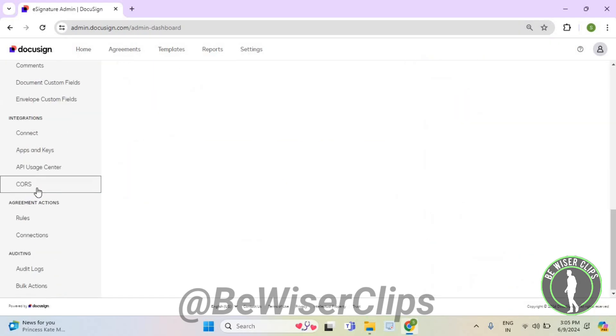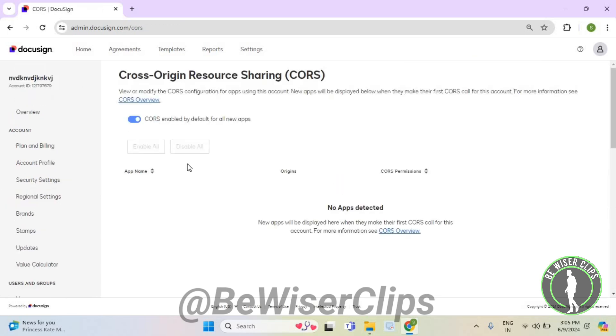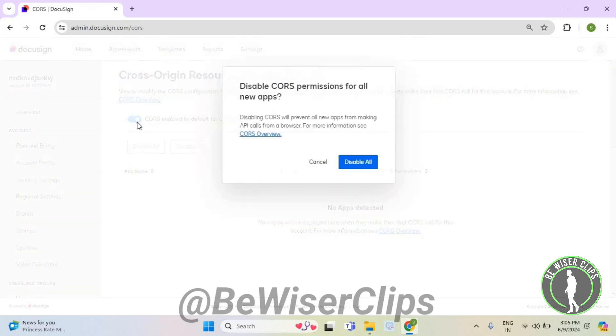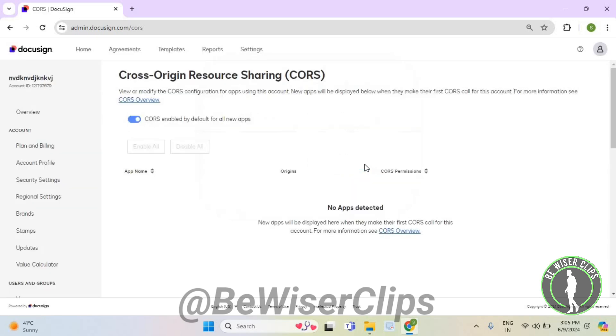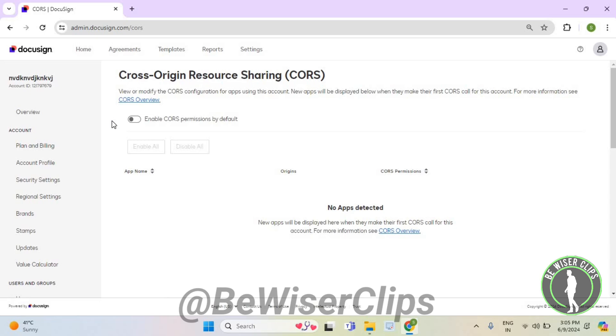Scroll till the last and select the CORS option which is on the left side. Now you need to turn off this button like this and then select disable all. And that's how you can successfully disable CORS permissions on DocuSign.